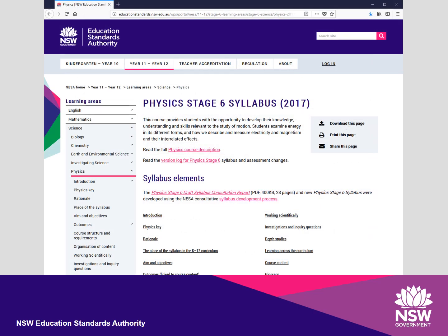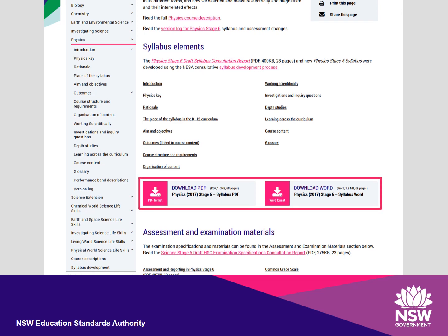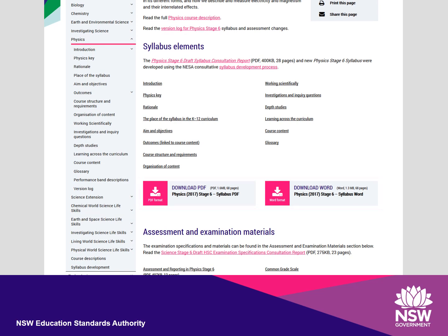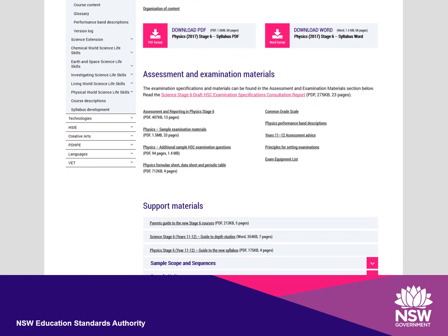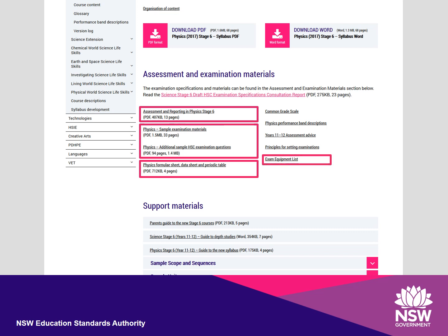On the Syllabus page, you can download the PDF or Word version of the syllabus. Continue scrolling to see the links to all the exam support material, starting with the assessment and reporting document. Below that are the sample HSC questions, relevant formulae and data sheets, and the exam equipment list. This is also where you can find the principles that NESA uses to set exams.